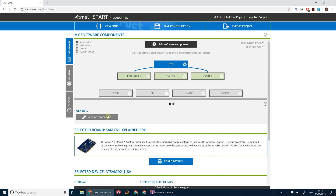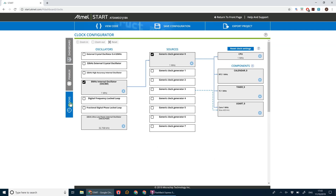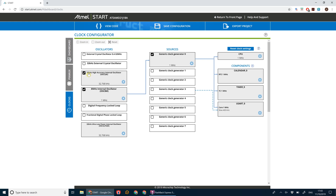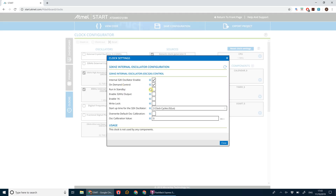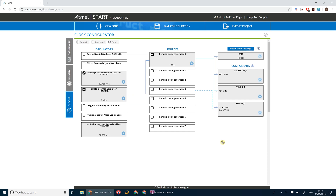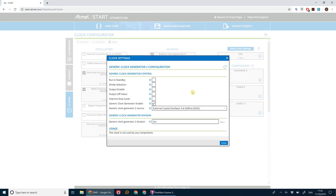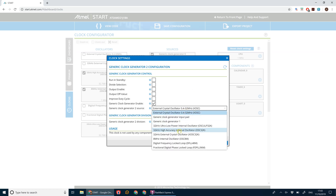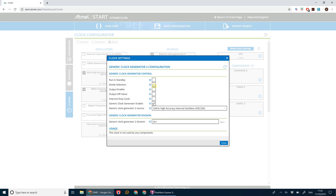Now we're going to go to our clock settings and configure some of the clocks. We're going to use the 32 kHz high accuracy internal oscillator. In its settings we want the 32 kHz output, the 1k output, and we want to set that to 10 clock cycles for the startup time. Then we select generic clock generator 2, set it to the high accuracy internal oscillator, enable divide selection, and divide by 4.